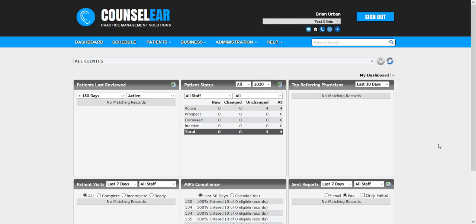Hello everyone and welcome to Counselor Feature Friday. I'm your host Brian Urban. In these features we hope to give you some simple tips, tidbits, and tricks to make your days easier and your patients happier.